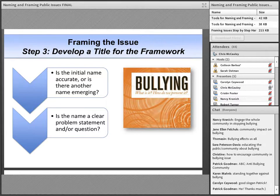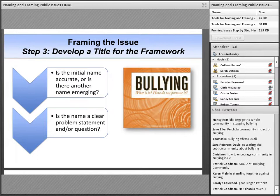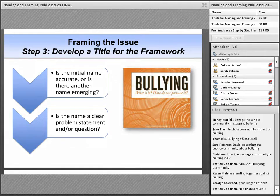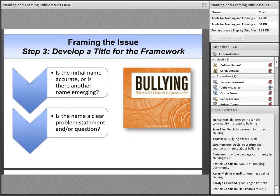In the case of bullying, citizens consistently used the term 'bullying' while naming and framing, so the name of the issue didn't change. Had the group used the phrase 'youth violence' or another variation, it would have been necessary to reconsider the name. When developing the title, it can be helpful to use a problem statement or question. With bullying, after naming the problem and framing the approaches, we realized that people were often working to understand the definition of bullying as well as talking about ways to address the behavior. As a result, the framework title that emerged was 'Bullying: What Is It, How Do We Prevent It?' — and you can see the cover of that issue book on the current slide.